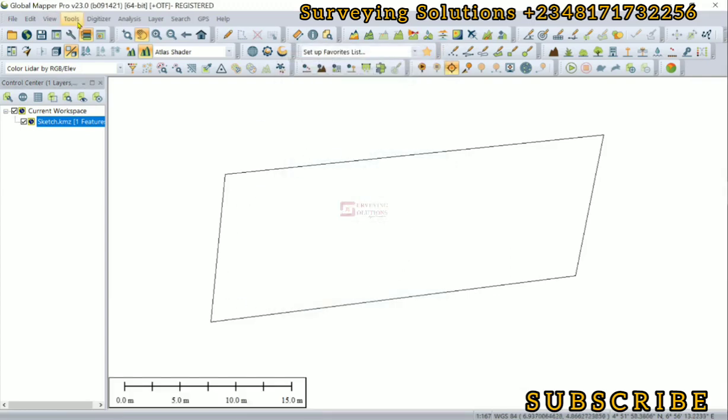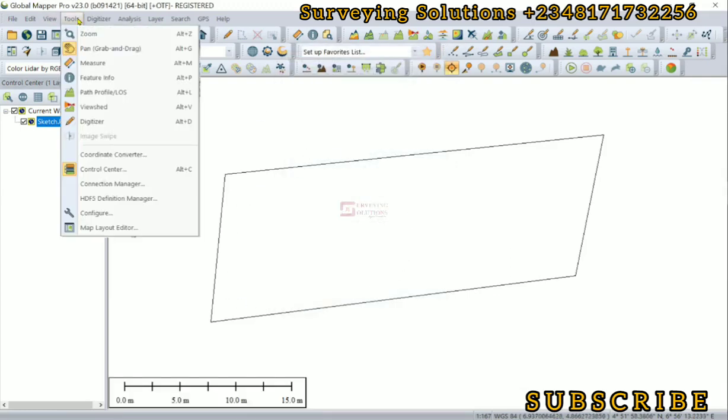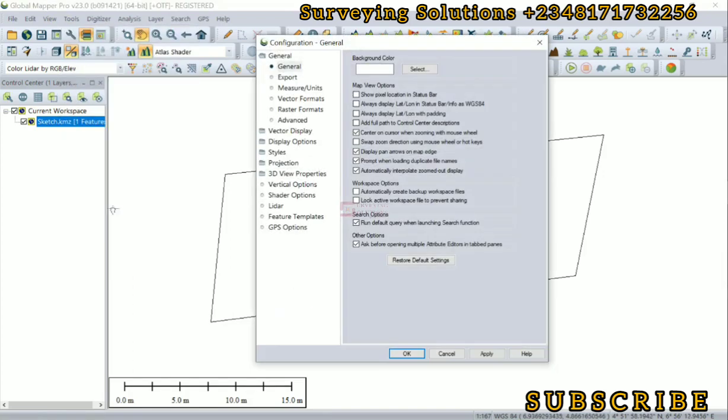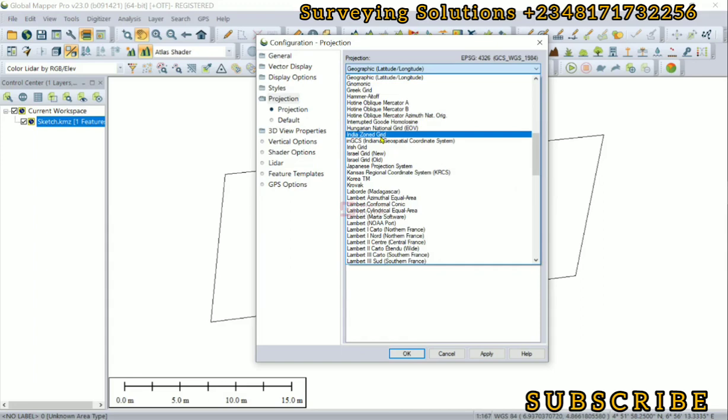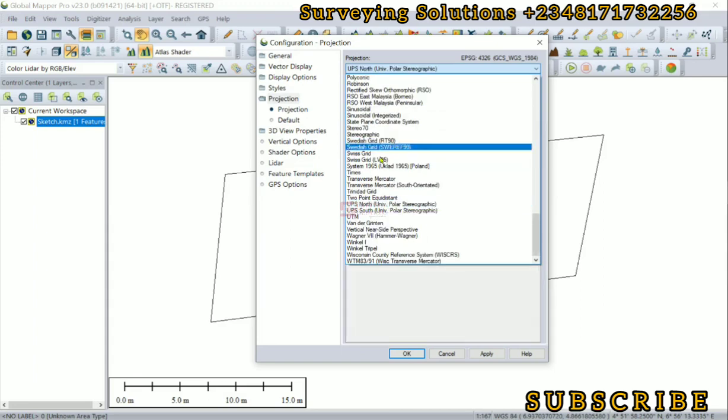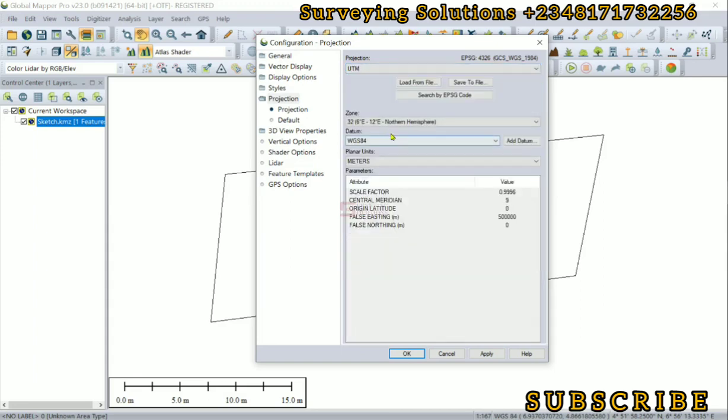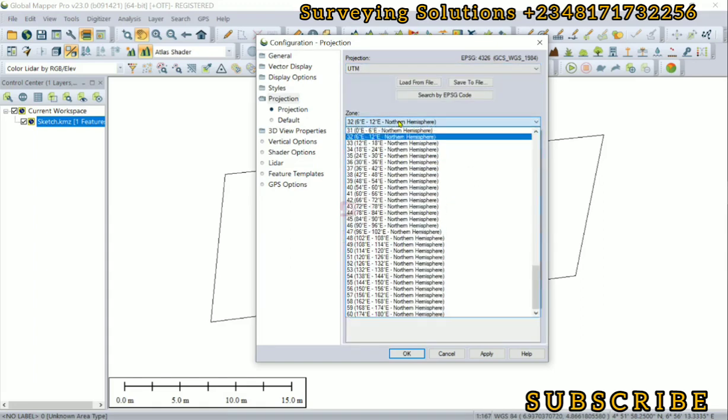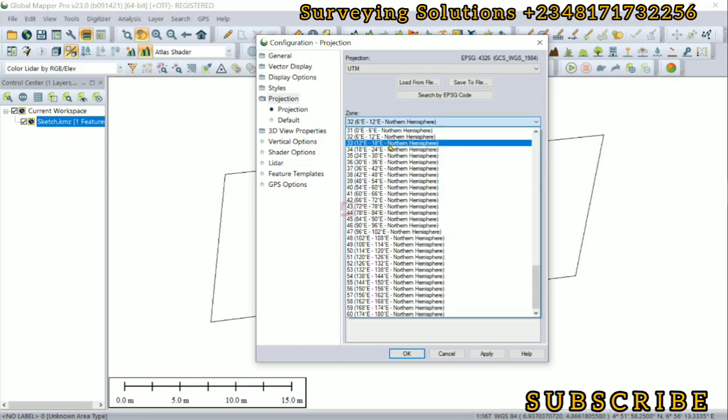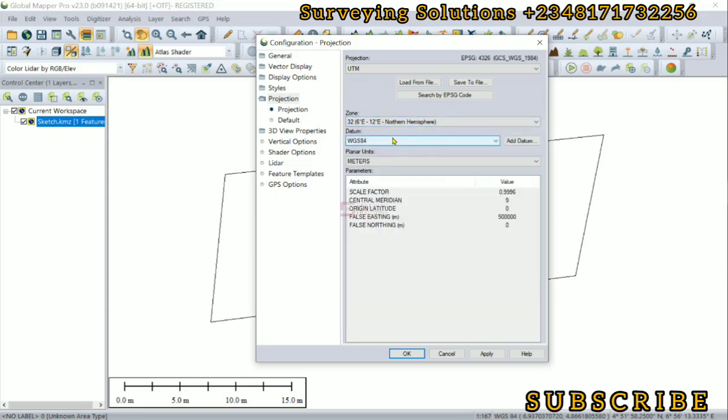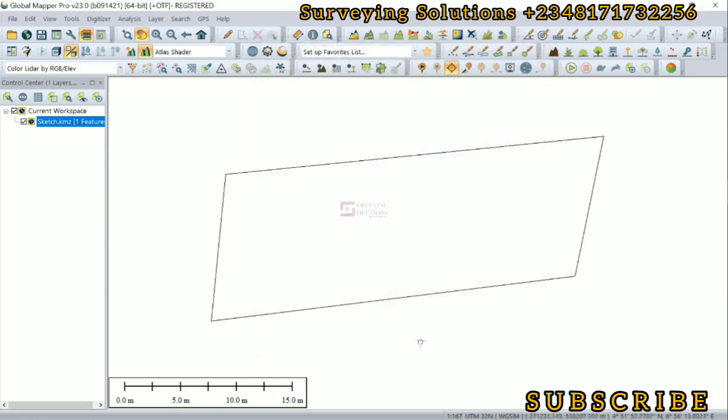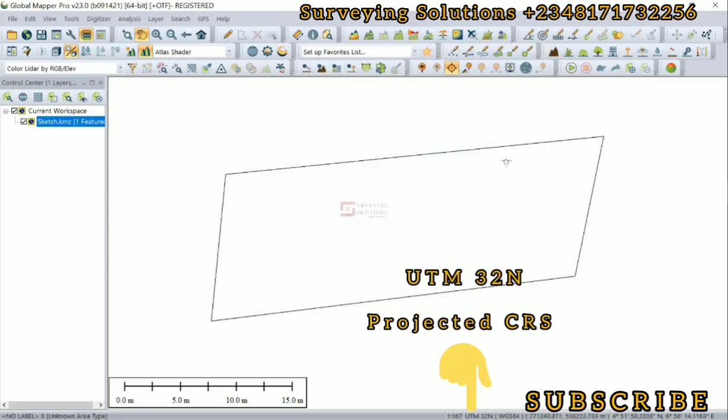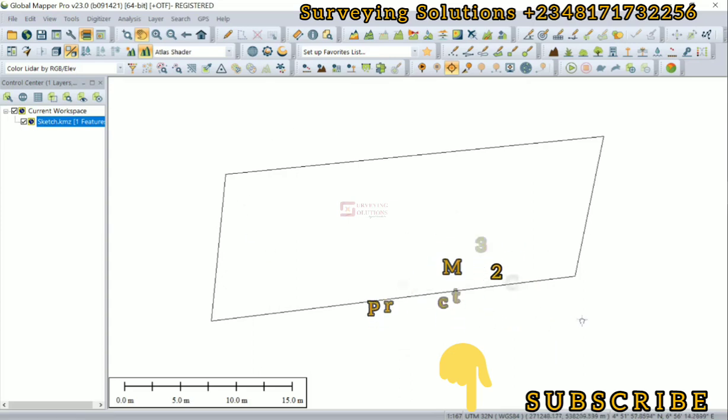We can close this because we are not going to export it this way. We come down to Tools and then we go to Configure. Under Configure we come down to Projection. The projection here is geographic but we are going to select UTM. It's under Zone 32, that's the northern hemisphere, WGS 1984. Now you can see the unit is in meters. We apply that and then we click on OK. This layer has been reprojected to a projected coordinate reference system which will be easier to export to AutoCAD.